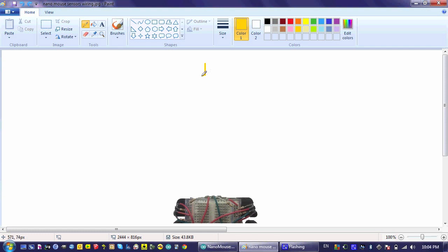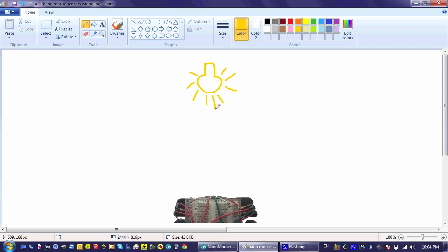Right now our robot depends on ambient light to detect information from its surroundings. It uses the light from the bulb in the room to get photons into its detector, and the more light rays it receives, the higher the value we see on the serial monitor.